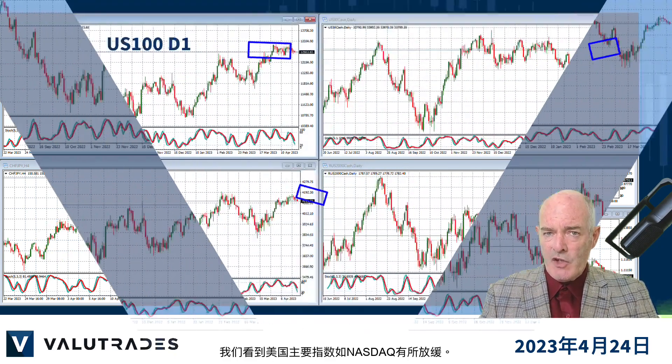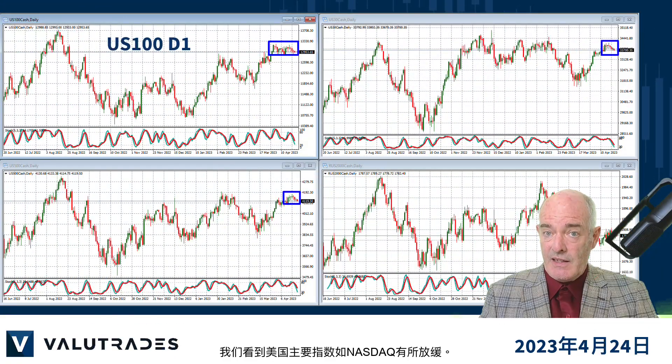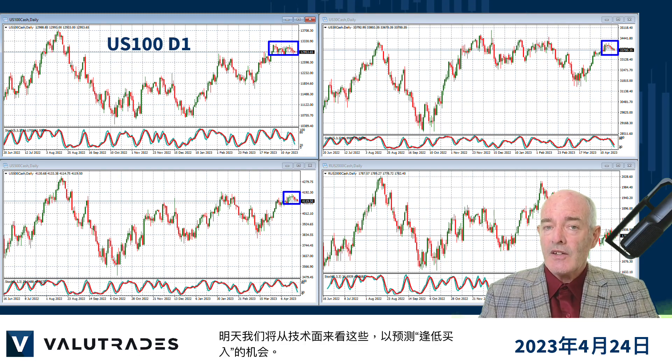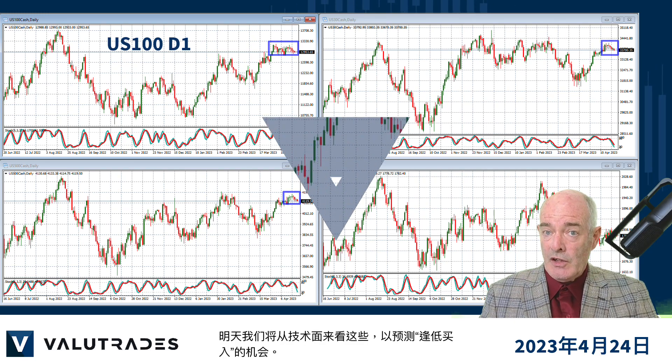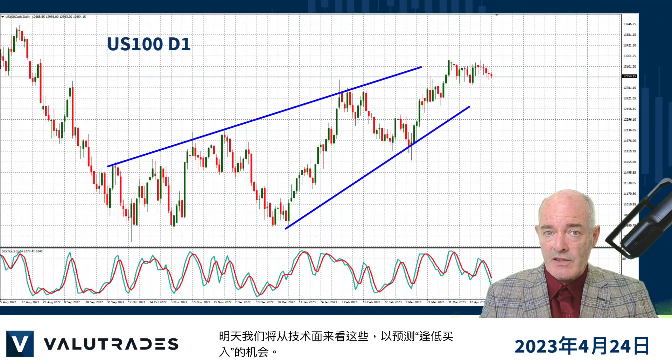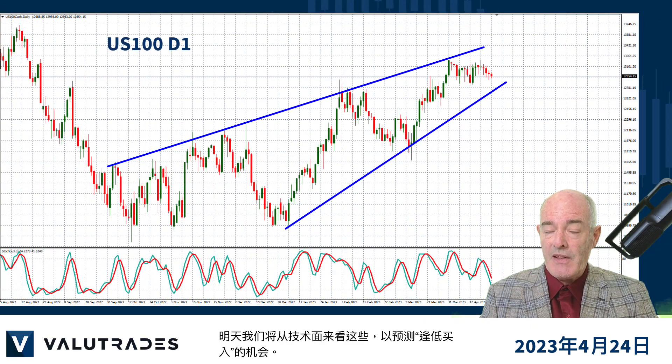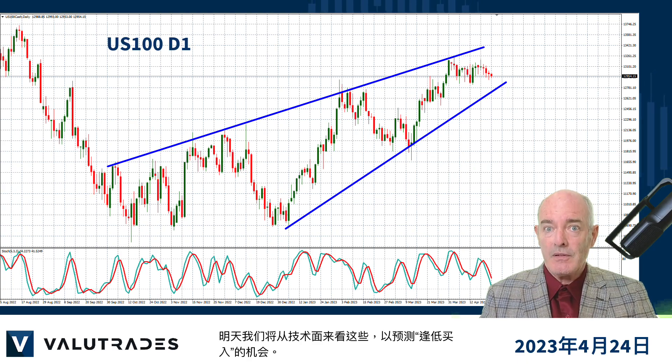We see the major US indices like the Nasdaq slowing down a bit. Tomorrow we will take a look at these from the technical side to anticipate the opportunity to buy the dip.